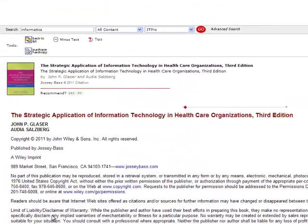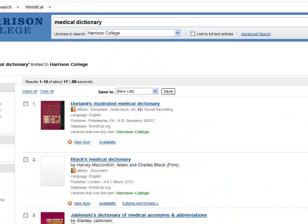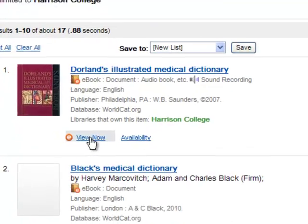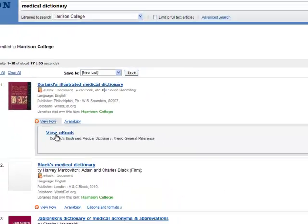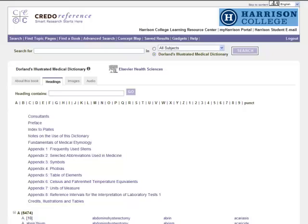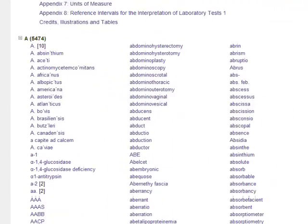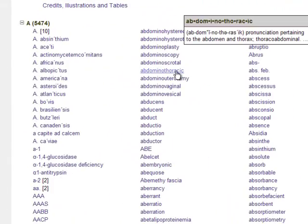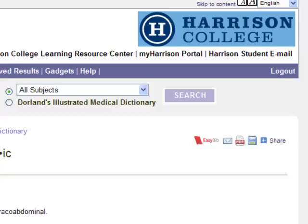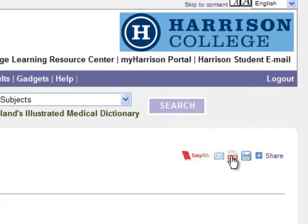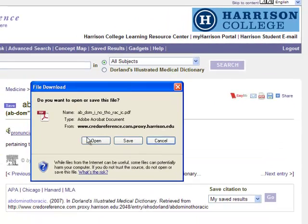Some eBooks are provided through Credo Reference. For the most part, these will be dictionaries and other reference material. Clicking on any entry will bring you to a results page where you can choose to download the information to a PDF so that you can print the information or save it for a later date.